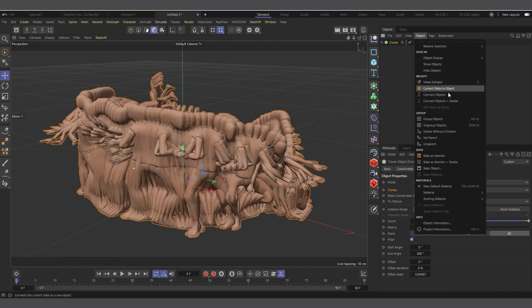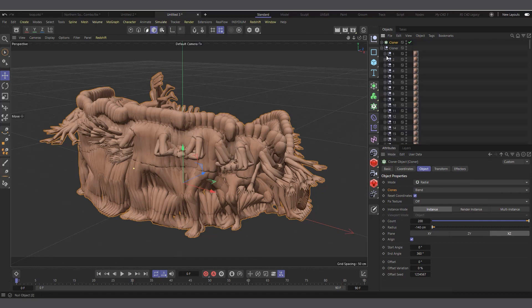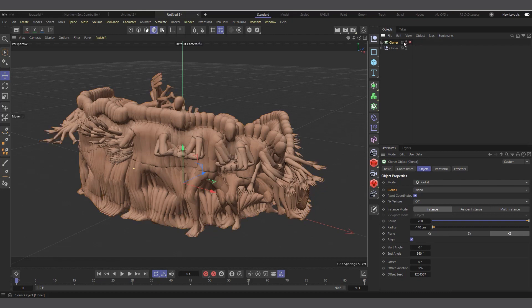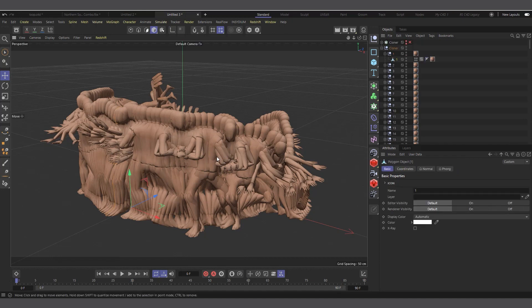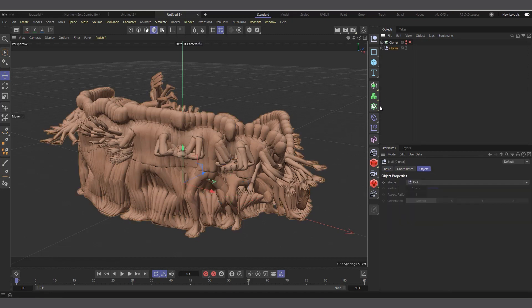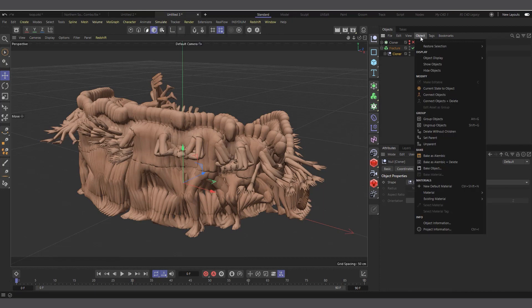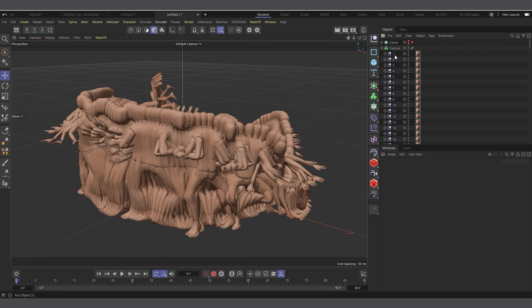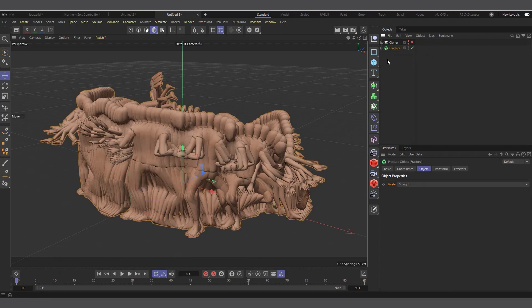Now we have all the frames in here. Next, select the clone, come to the Object tab and choose Current State to Object. You can see it's created another copy with all of them separated from each other. I'll disable and hide the clone. Now I'll come into my MoGraph menu and choose Fracture, making everything we've created a child of the Fracture object. I'll select the null and delete without children so all objects are individual under the Fracture.